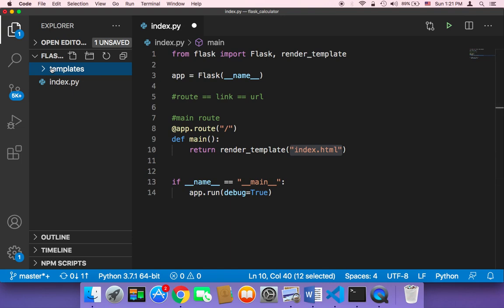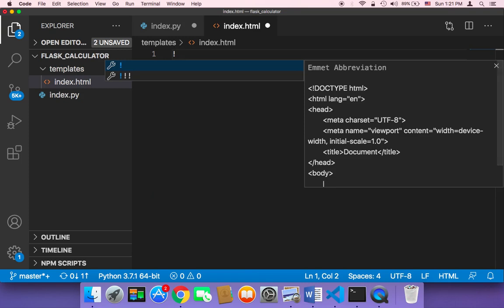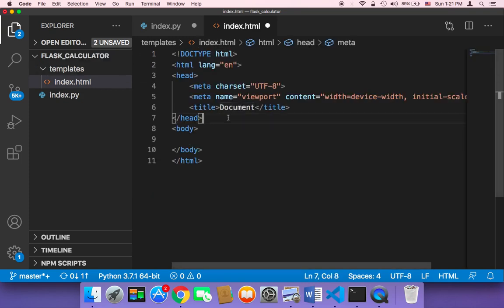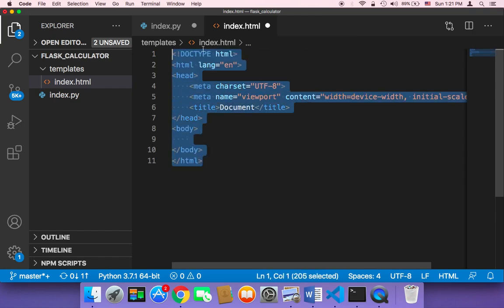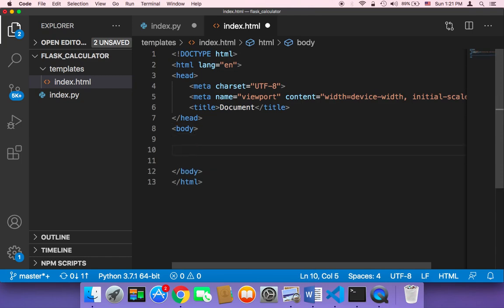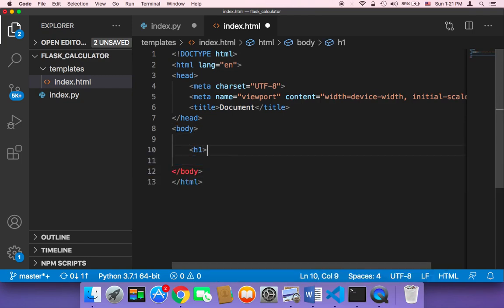So in this templates I'm going to create a new file and I'm going to name it index.html. Now we have this index.html but it's empty. We need to add some code. You can add some code quickly by typing exclamation and then hit enter, and this is going to add the basic HTML output. Here I'm going to add an h1 and then I'm going to say this is Flask app.